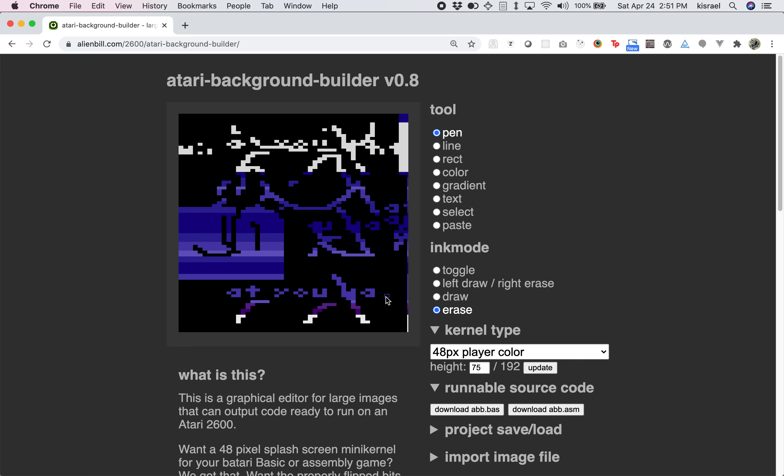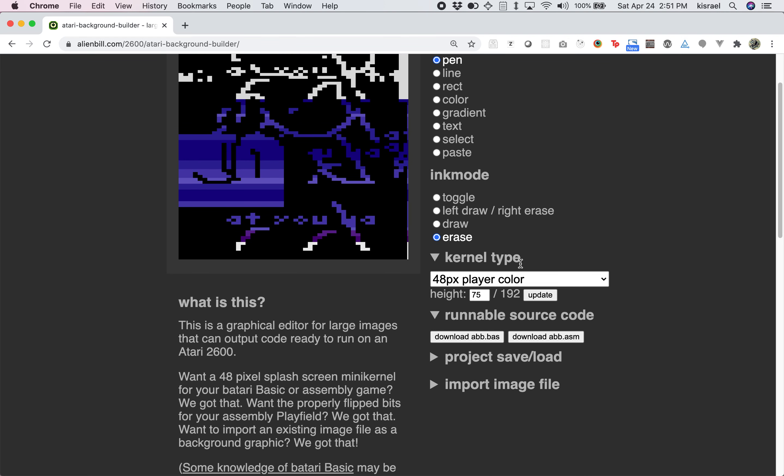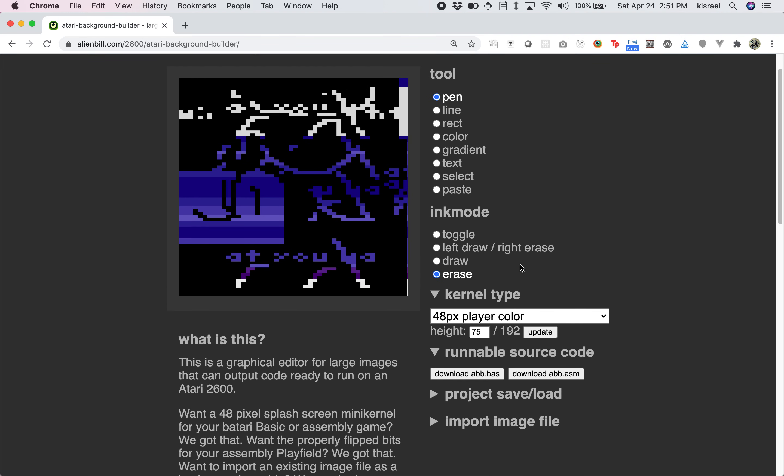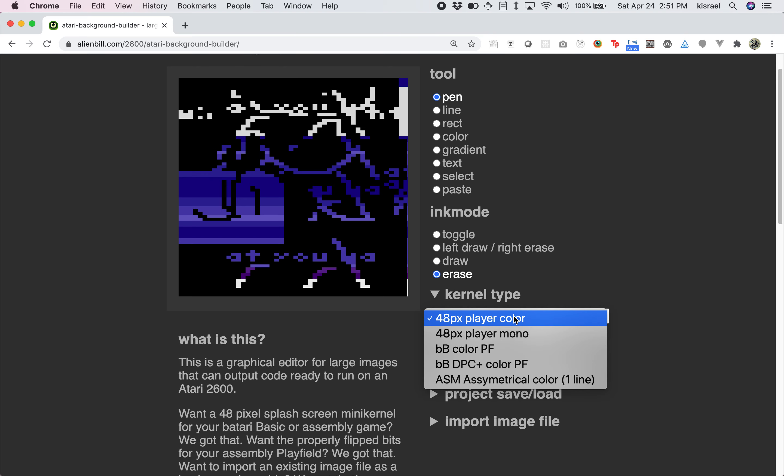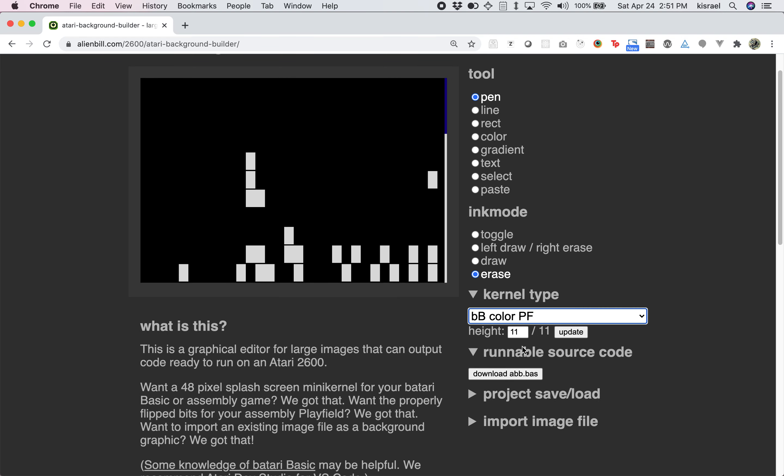Like we said, it does a lot of different things with the kernel mode here. And this, by default, is a 48-pixel player-based thing. It uses the three players kind of twice over to get 48 pixels across. You can do that in color and mono. You can do the traditional Batari basic playfield, which as you might know is kind of big and clunky.